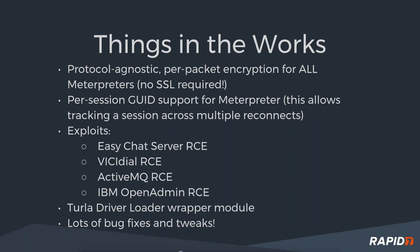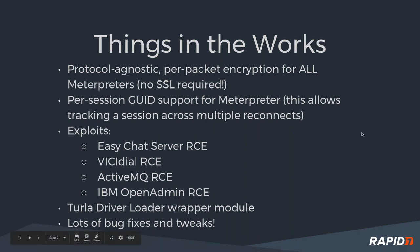The per-session good support is coming along. It's checked into some of the payloads but I don't think it's in framework yet. Some exploits that are in the PR queue, you can see there, all these happen to be remote code execution exploits. We have a Turla driver loader wrapper module.